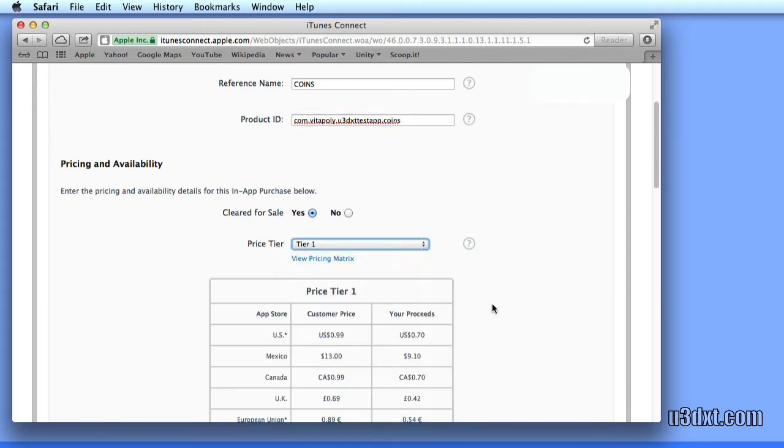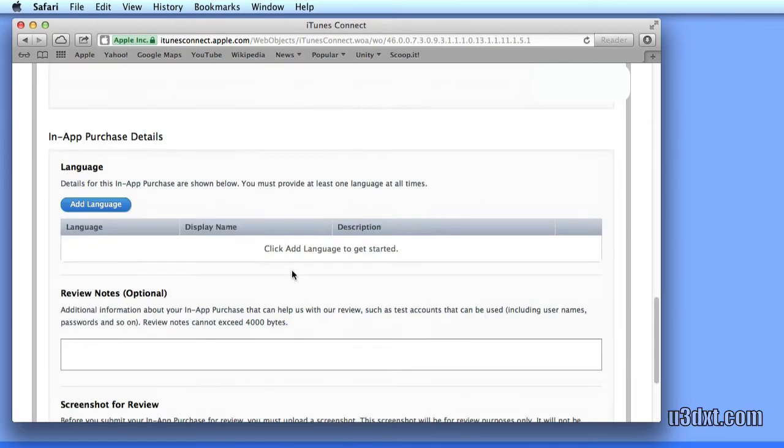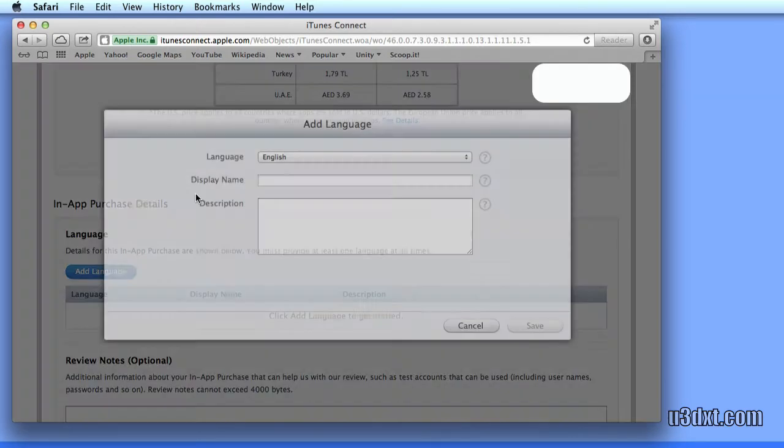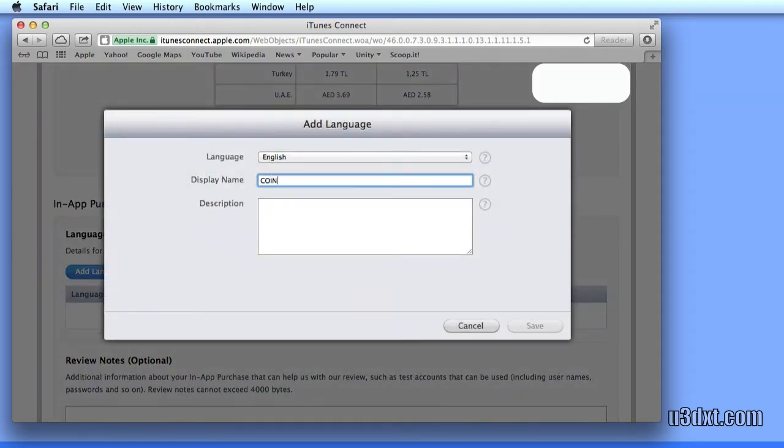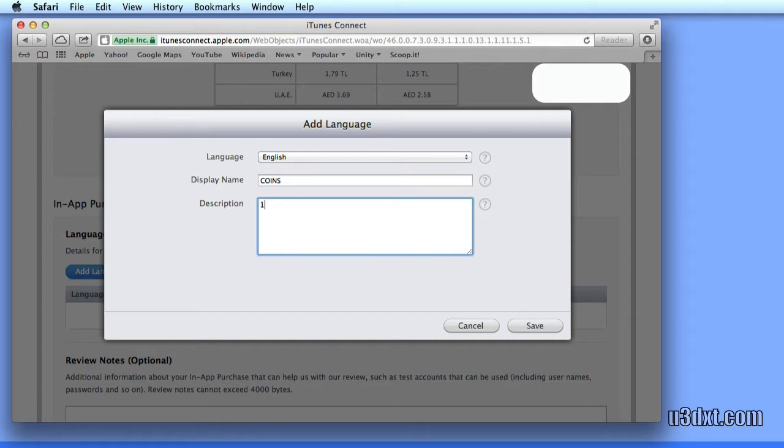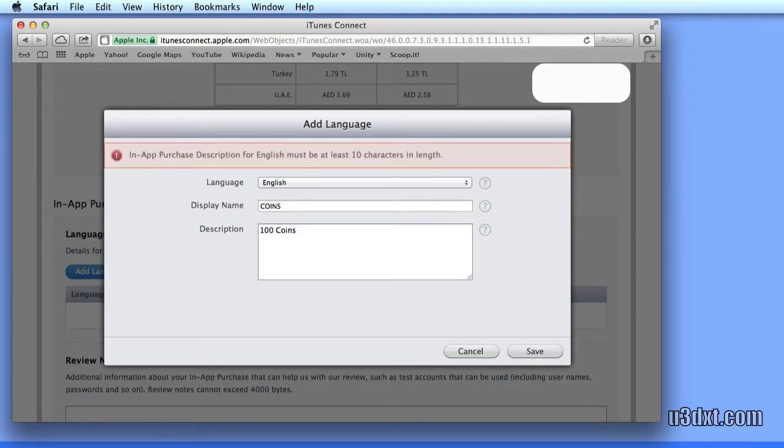For our languages, this is what's going to be shown to our user. We can name it whatever we want. The display name is usually shown in the pop-up, but the description is... let's call it that.